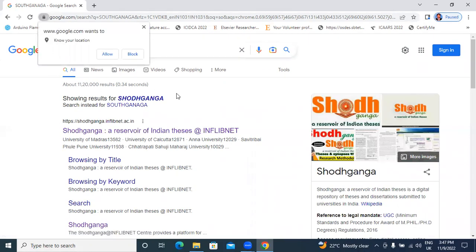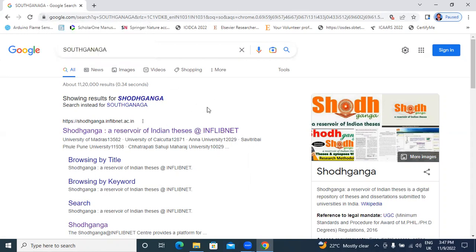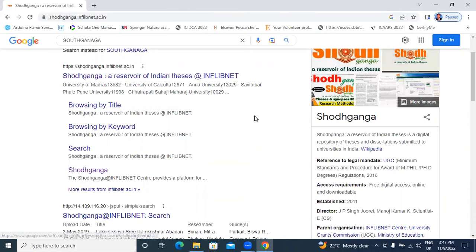This is the official website. Click here, Shodhganga.